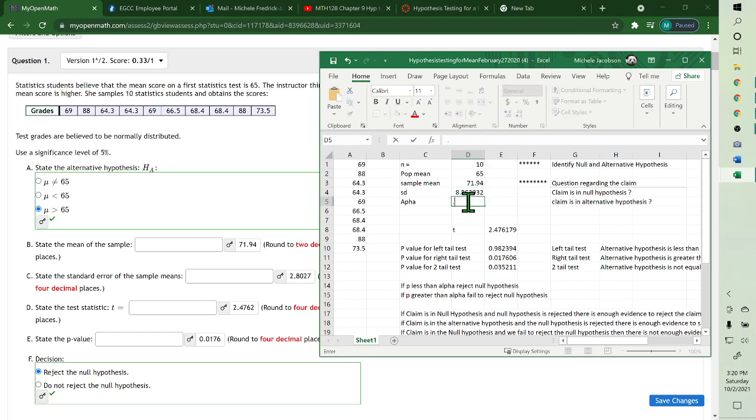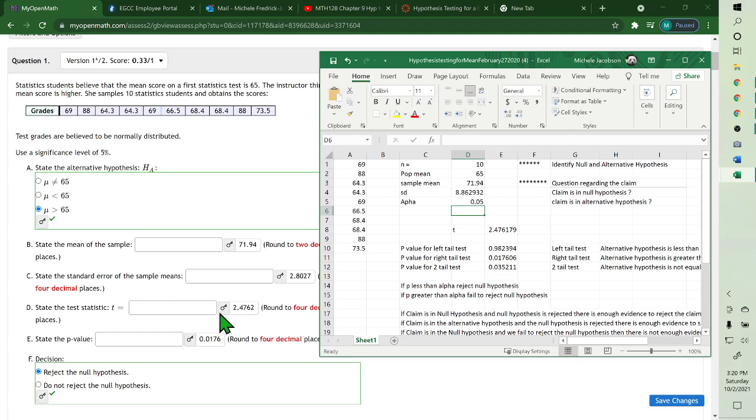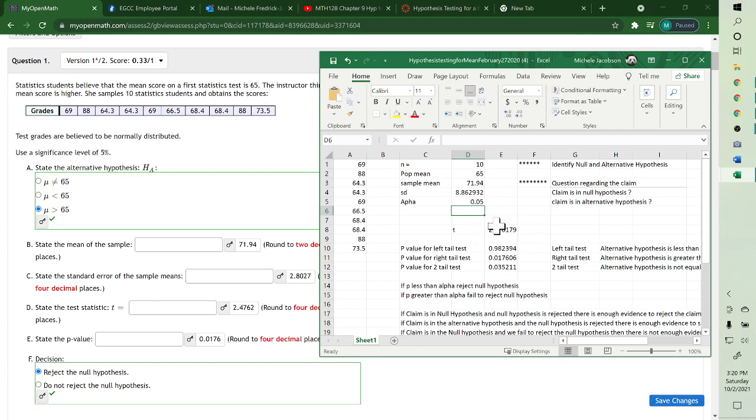Alpha is 0.05. State the standard error of the sample mean—oh, they want the standard error. Okay, so this is the standard deviation. I'll show you to find the sample standard error, but for this you need the standard deviation and your alpha, which was 5%, so 0.05. And then it gives you your t value, which is a d, and your p value.